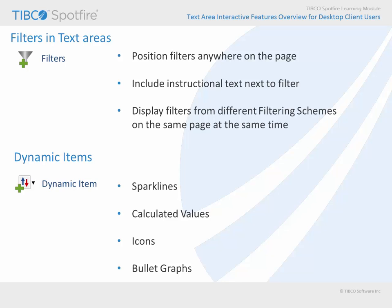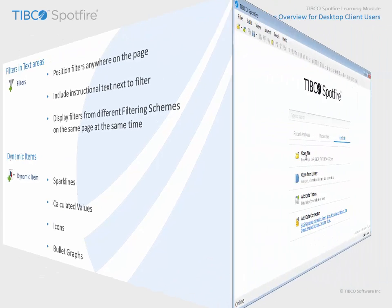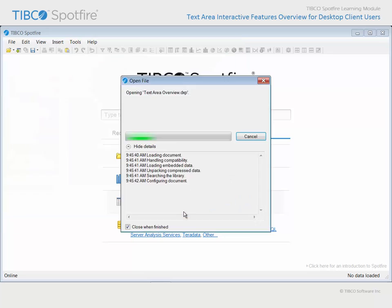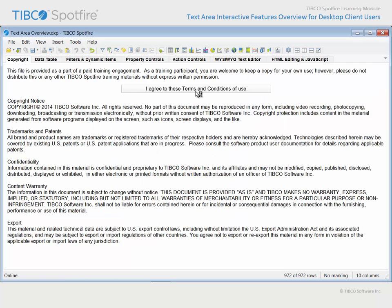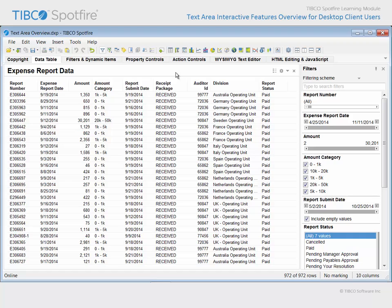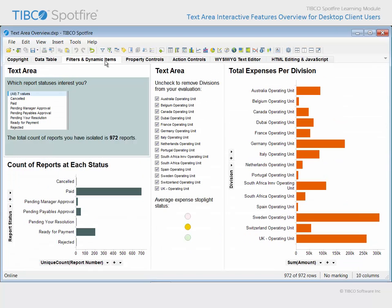Let's take a look at a demonstration where both filters and dynamic items have been configured within text areas. Use open file and navigate to the example with text area overview in the title. Click open and agree to the terms and conditions of use. This example uses expense report information as its underlying data table. On the next page, two text areas have been configured. The first text area includes a filter and a calculated value.